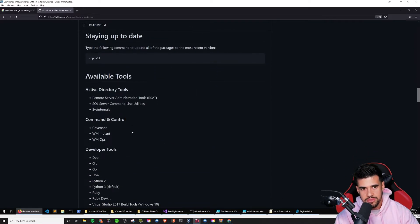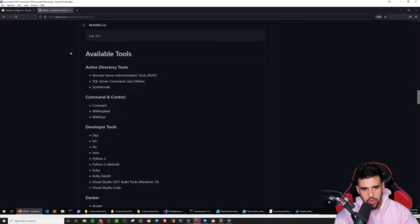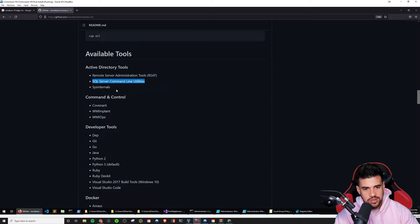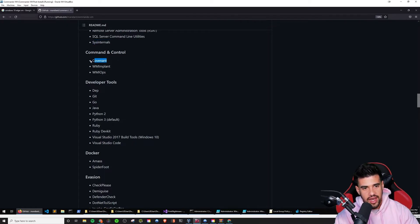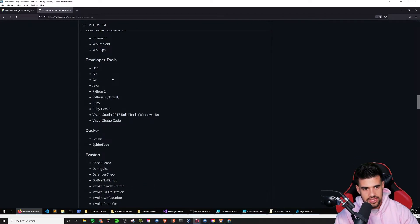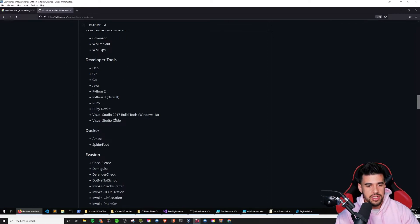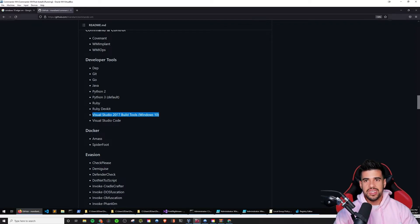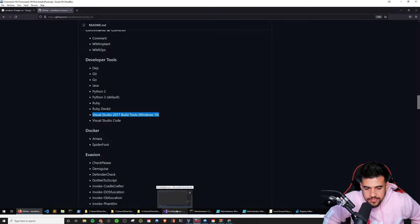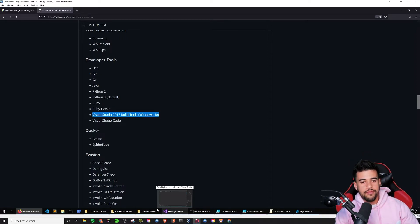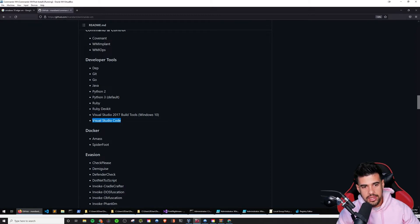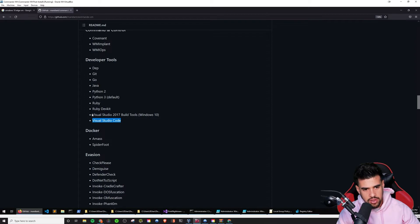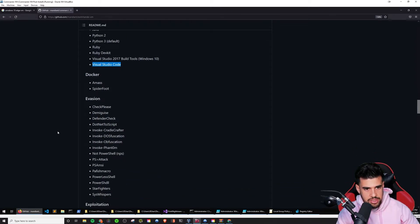Now, what do you actually get as part of this package? Let's just take a look at this real quick. You get your active directory tools, of course. So remote administration tools, SQL server, command line utilities, sys internals, you get some cool command and control stuff. So it comes shipped with covenant, WMI implant, WMI ops, which those two, I am not too familiar with. So that's pretty cool. Some new things to try out. A lot of developer tools, which I thought was, you know, I appreciated that very much. Now, the only thing about this visual studio is 2017. So depending on what, if you're trying to build certain things from the source, like I built print nightmare from source, I actually had to install visual studio 2019. So just keep that in mind, but yeah, you will get visual studio code with it as well. And sublime came as well.